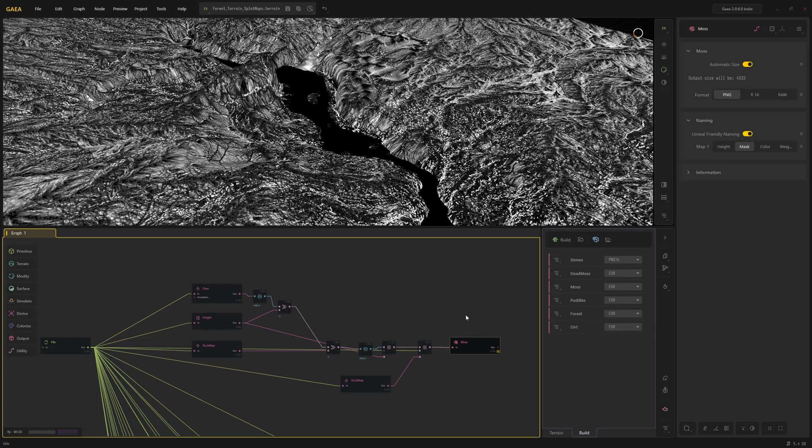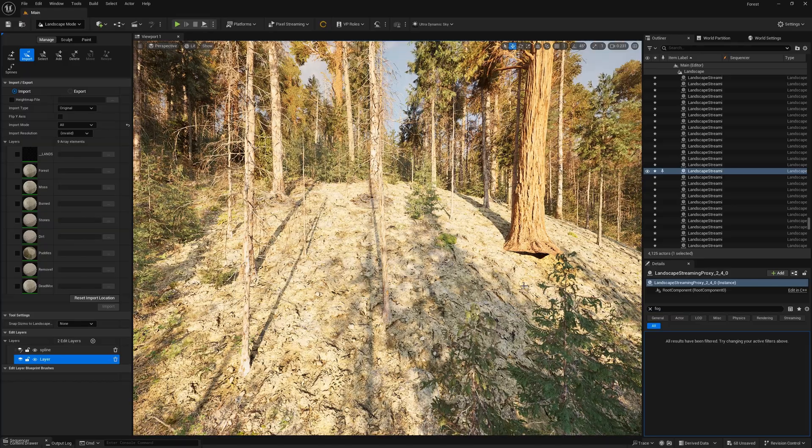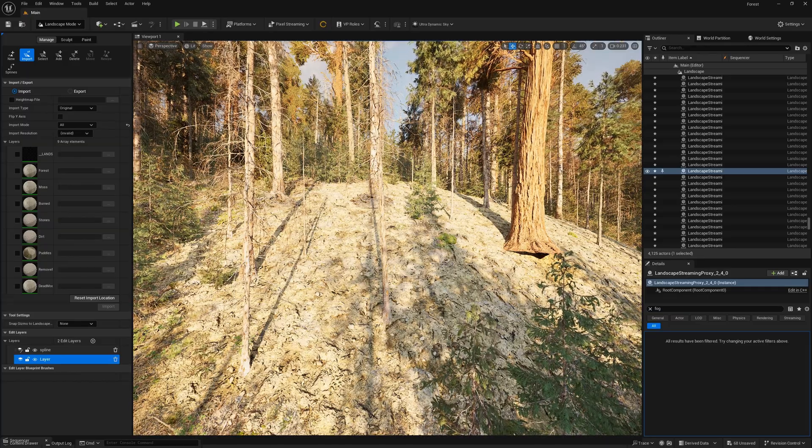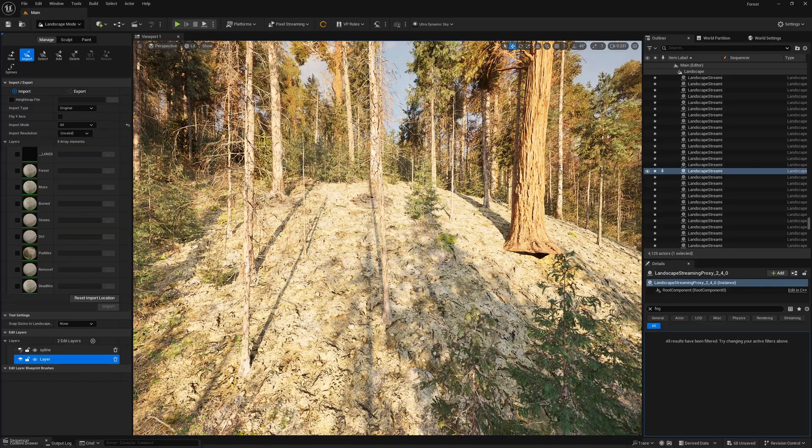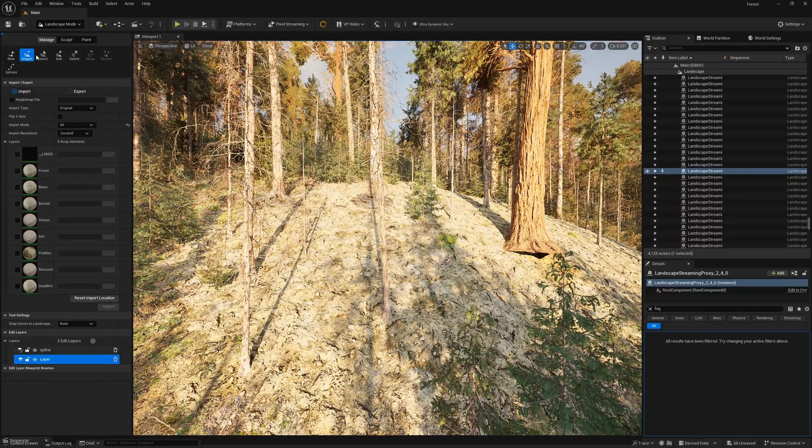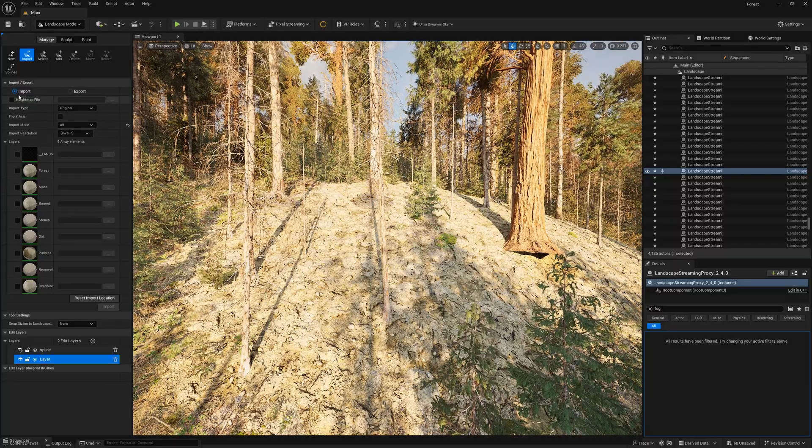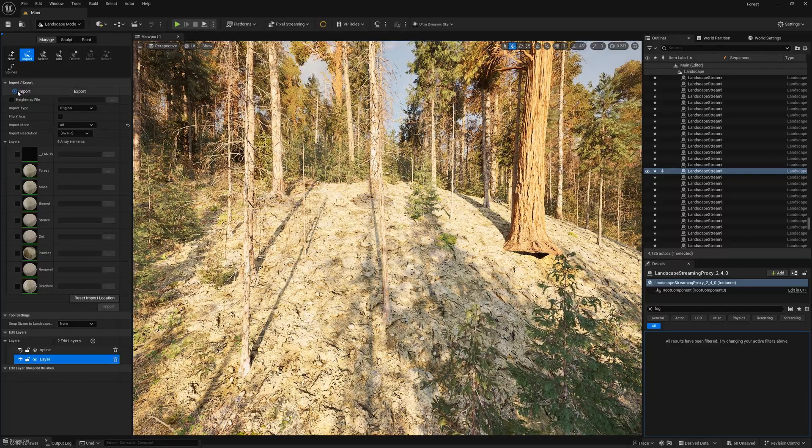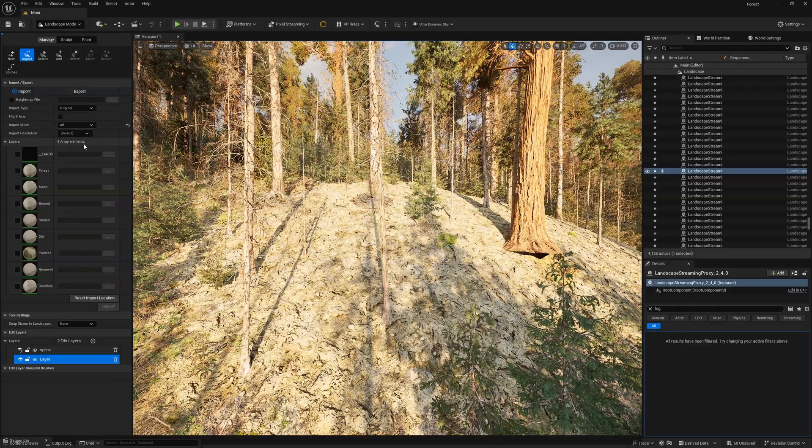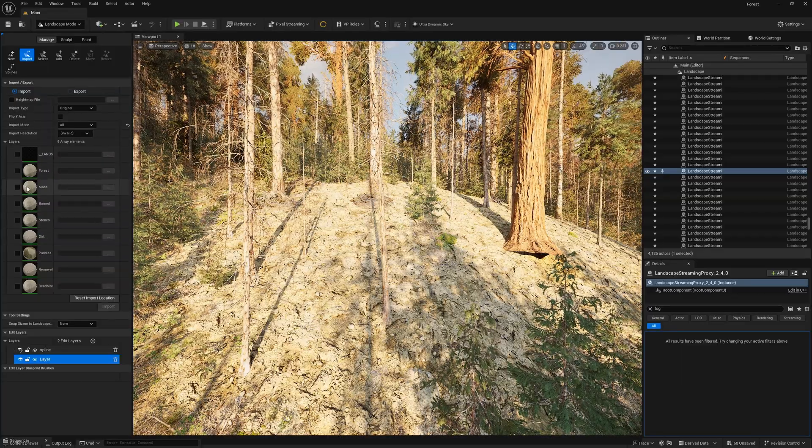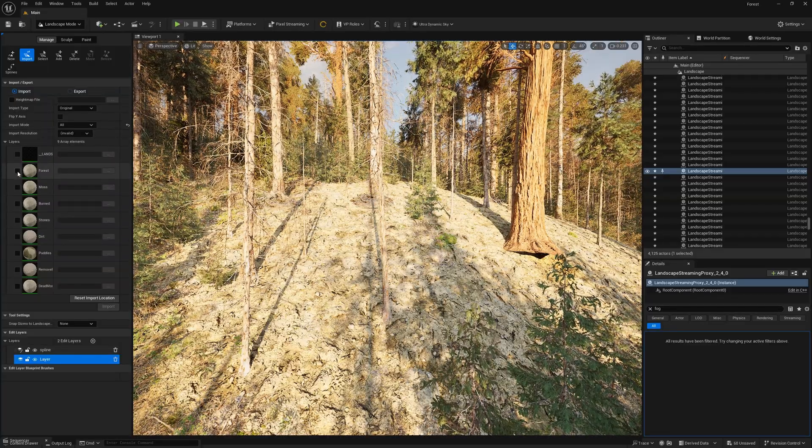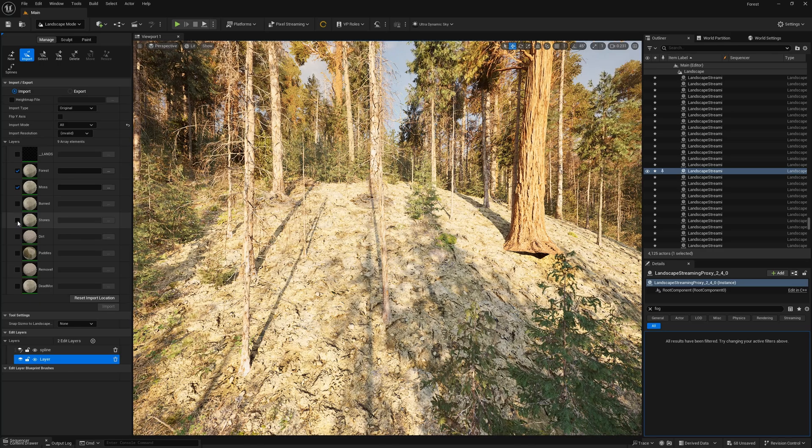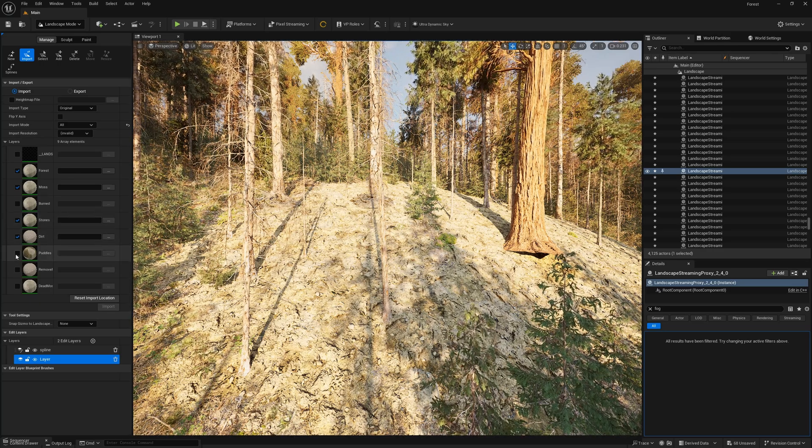Okay, so let's go back to Unreal now. We need to plug those splat maps into our layers. So how do we do that? We're going to Landscape, Manage, Import. Make sure you're in import mode, and you want to import layers.